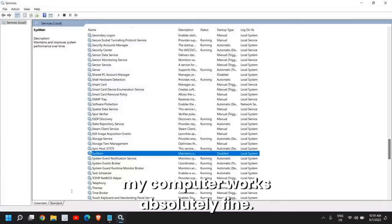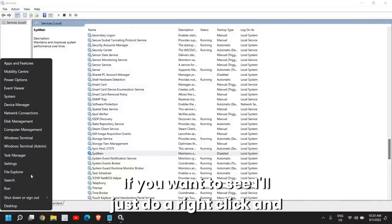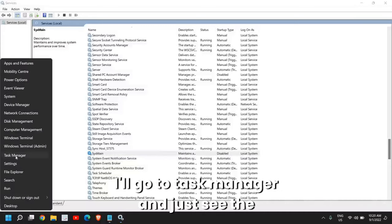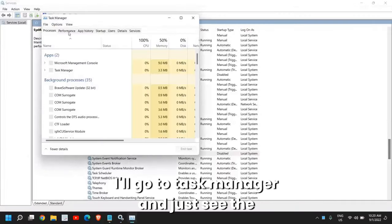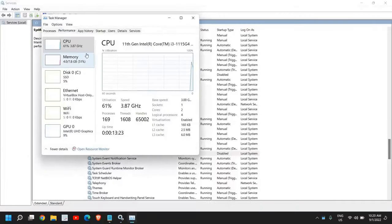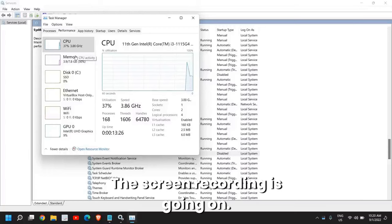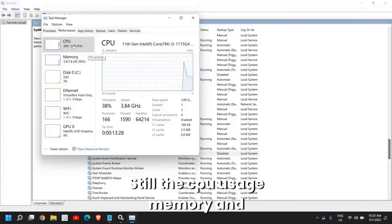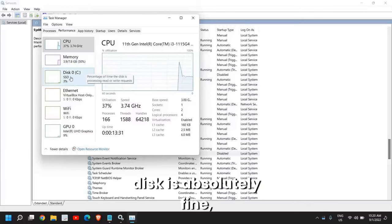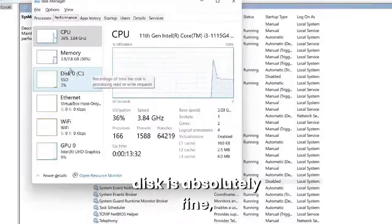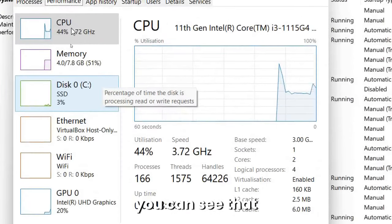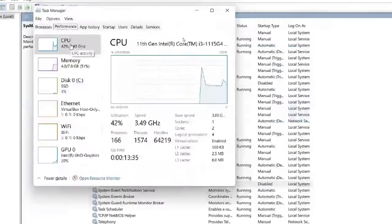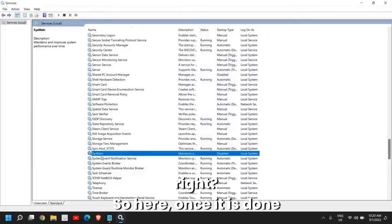You can disable it. Since the beginning I'm not using this service and my computer works absolutely fine. If you want to see, I'll right-click and go to Task Manager and see the performance. Currently the screen recording is going on, still the CPU usage, memory, and disk is absolutely fine. You can see that, right?